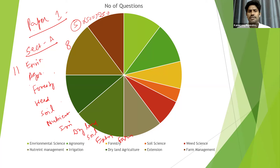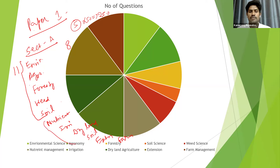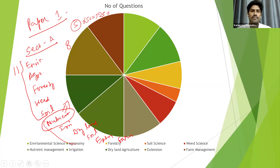Mostly for section A, the questions come from the first four or five topics: environmental science, agronomy, forestry, weed science, and soil science. The remaining topics — nutrient management, irrigation, dry land agriculture, soil and water conservation, extension, and farm management — can be expected in section B. However, nutrient management is a common topic, so questions can appear in either section A or section B.